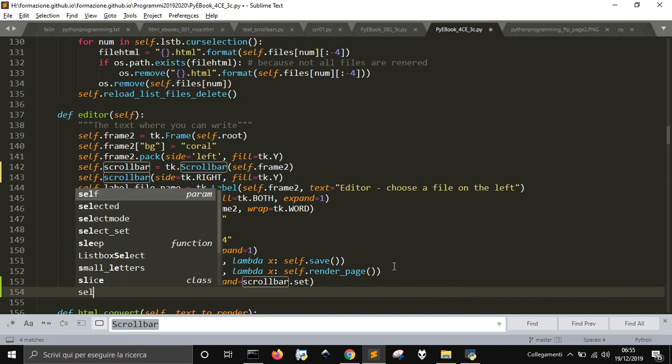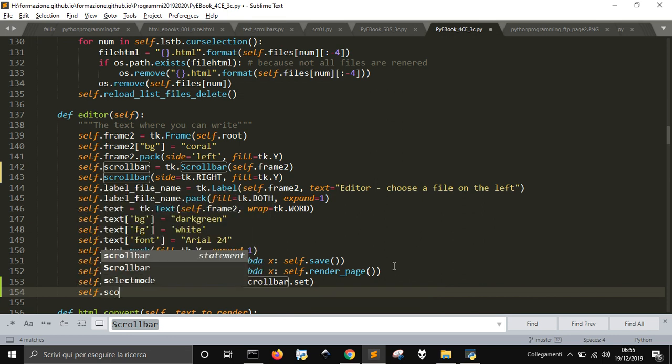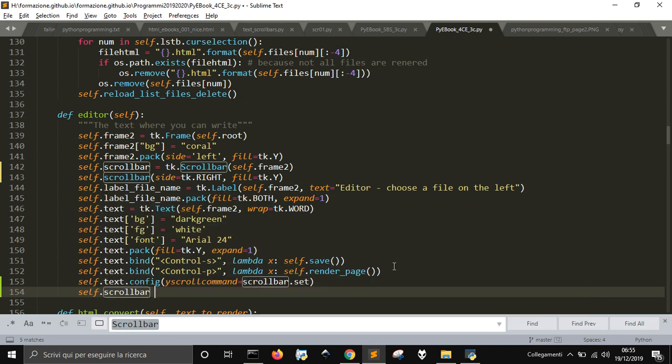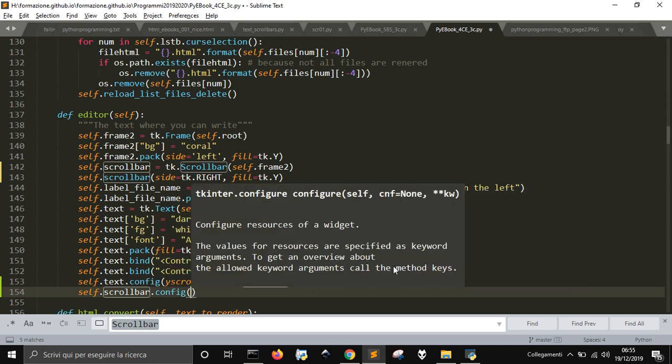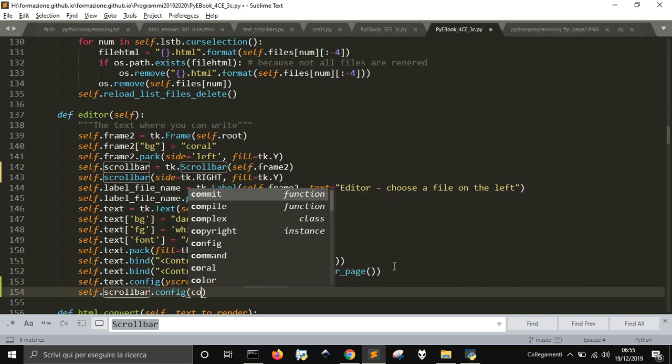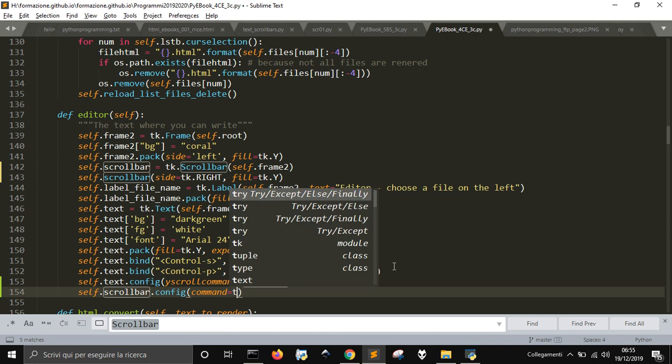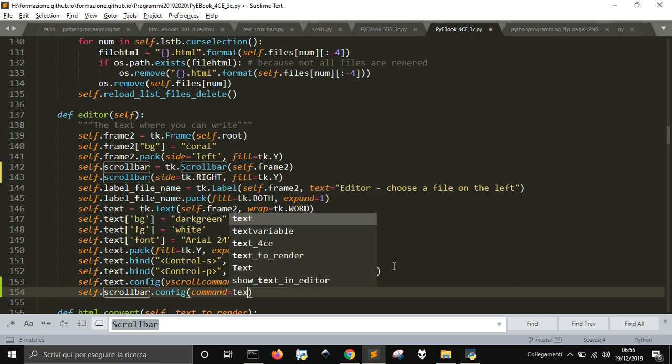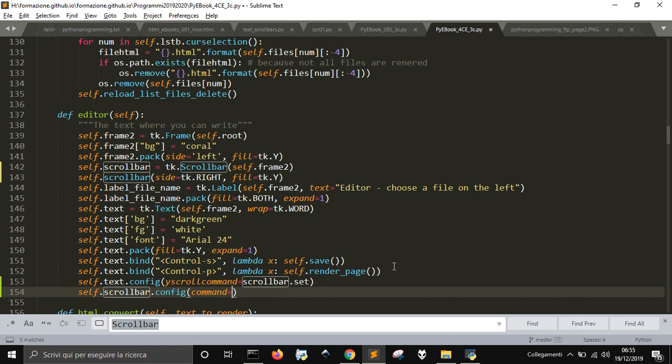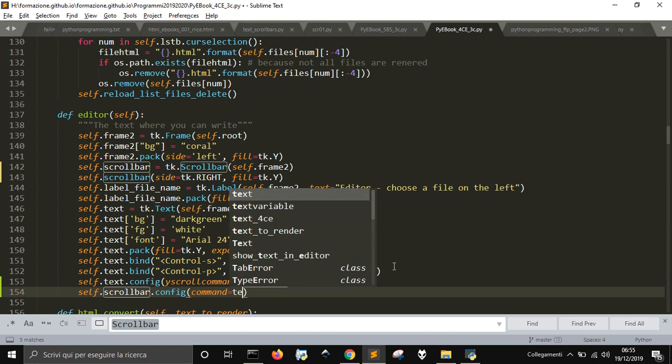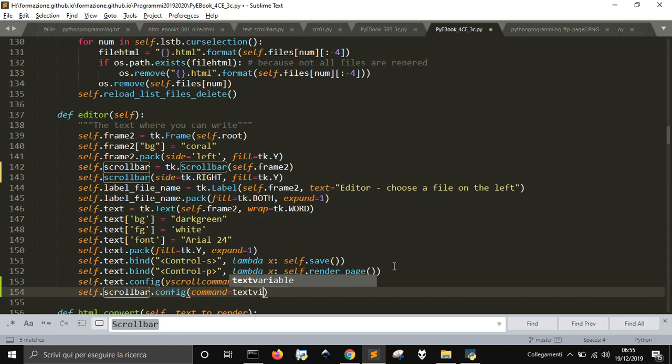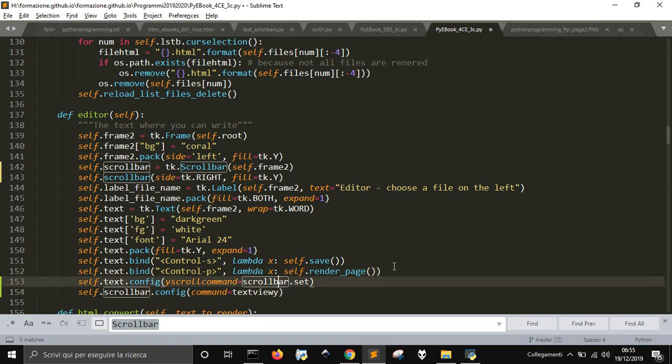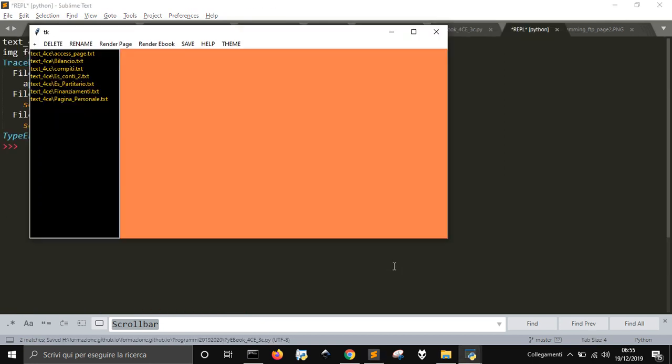And then you have to configure the scrollbar, scrollbar.config. And then you have to use command, command that will be the text, let me remember, text.view.y I think.